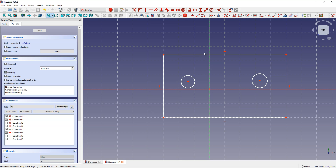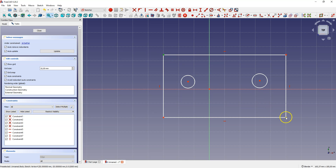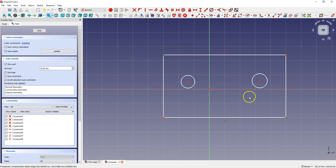Now to make this sketch fully defined you need to use constraints. First we will use the symmetric constraint and place the rectangle symmetrically about the origin. Select the first corner of the rectangle, then select the second corner. If you select multiple geometries in the sketch you don't have to hold down the control key. If you want the rectangle to be placed symmetrically about both the x and y axis, these must be the vertices of the diagonal of the rectangle.